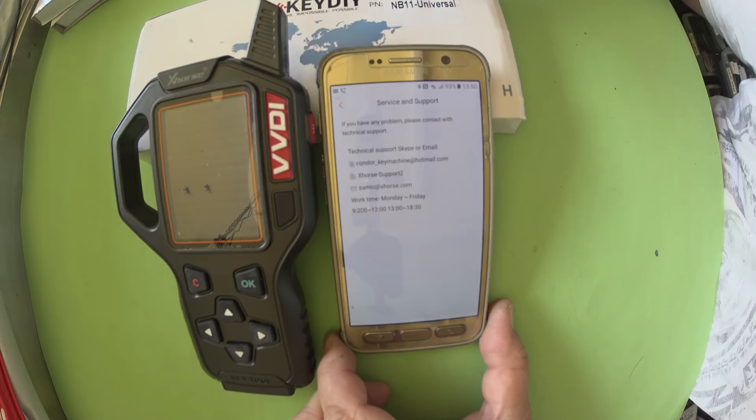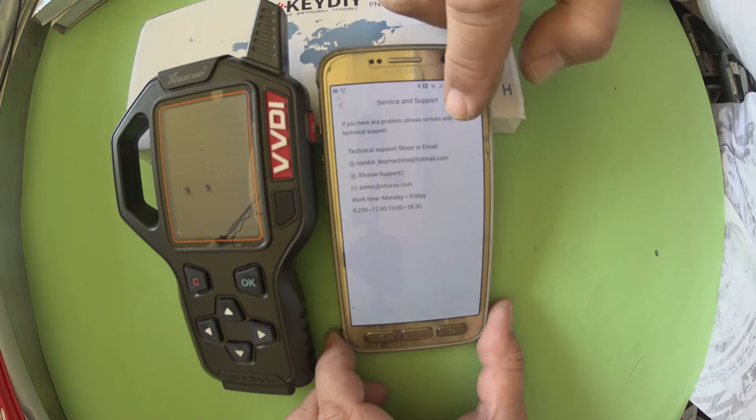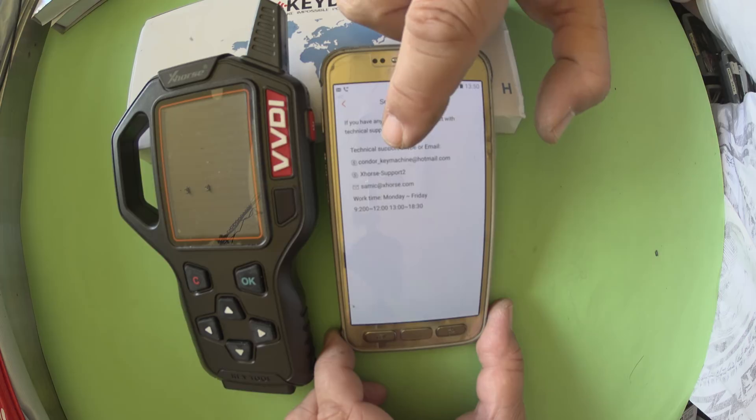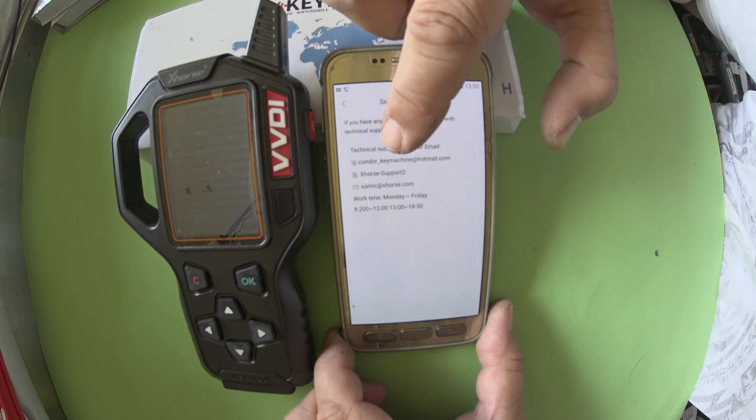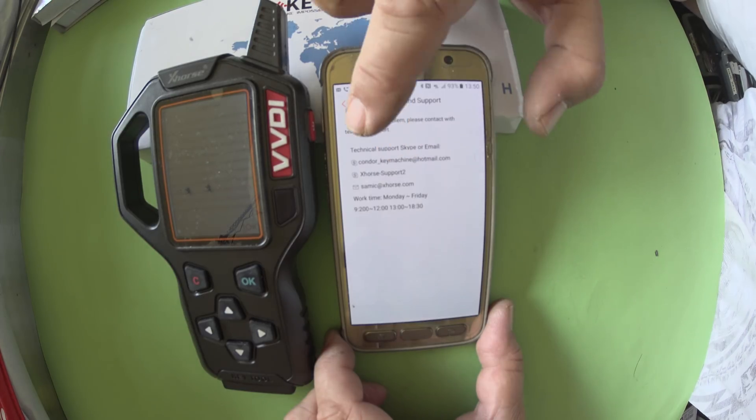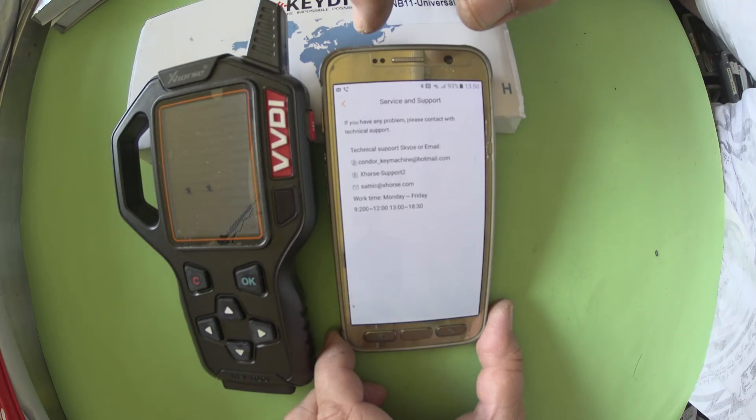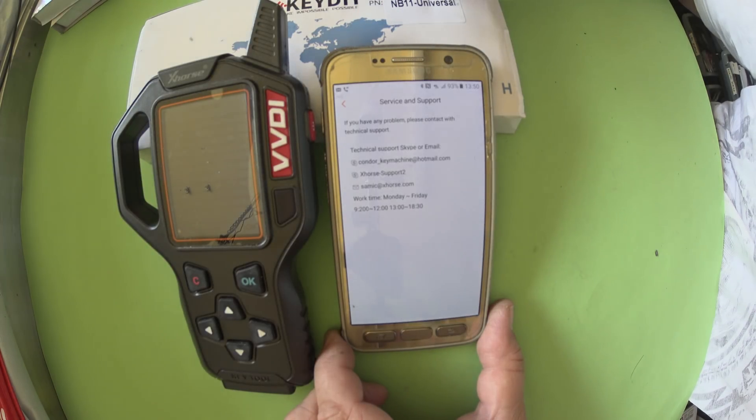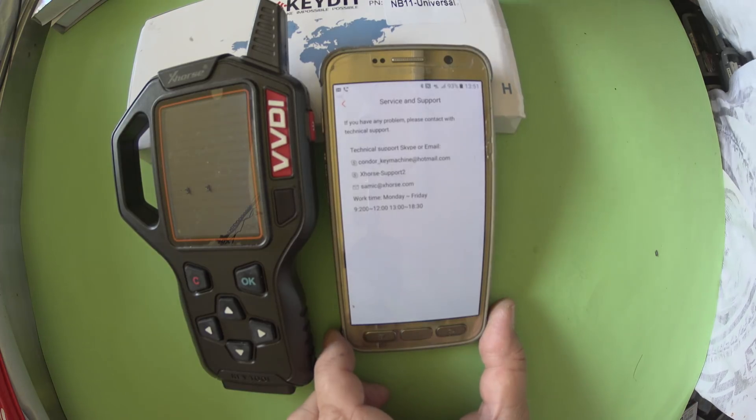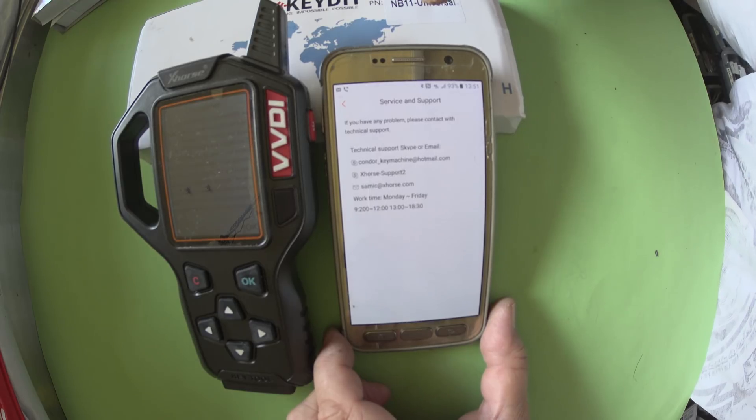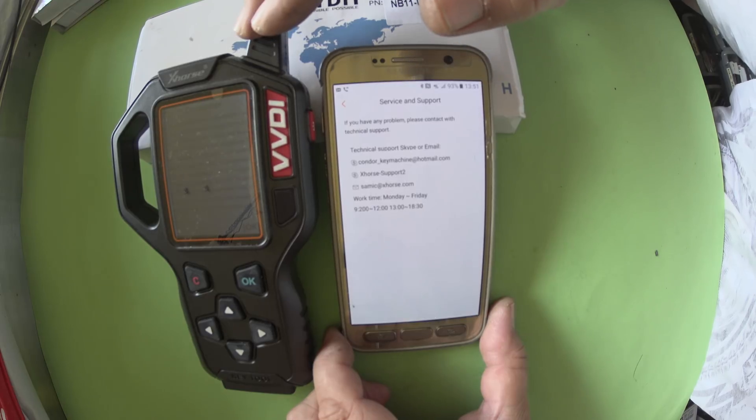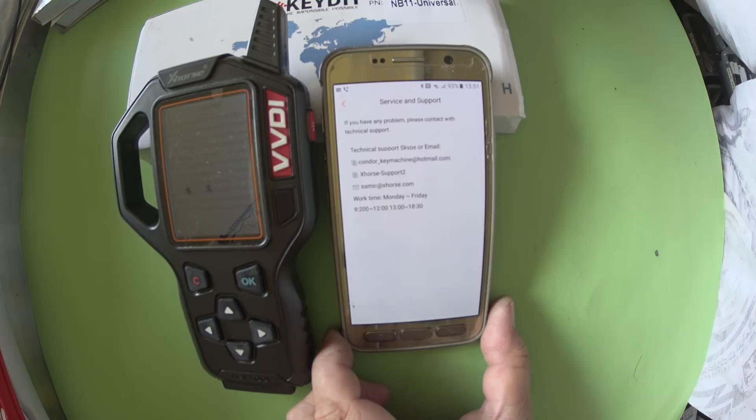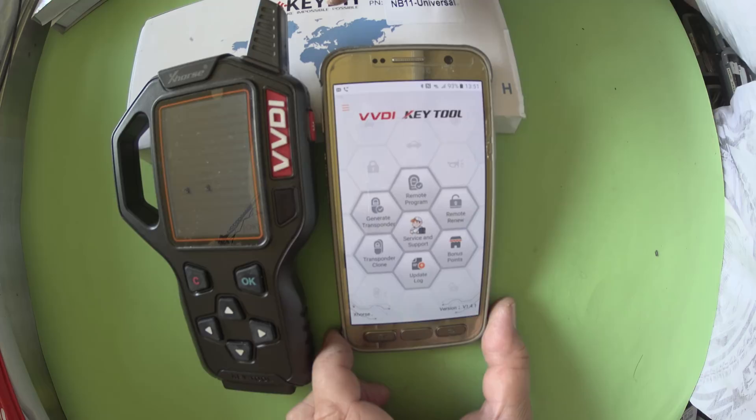Once I got the app working, I actually found where the tech support is. Technical support is available via Skype or email: condor_key machine at hotmail, Skype is Xhorse-Support2, and email is samic at xhorse.com. Monday to Friday, 9 to 12, 1 to 5:30, so they have an hour's lunch break. That was very hard to find. I went to some resellers and two or three of them absolutely refused to give me any tech support or the tech support number for these people who actually make this device.